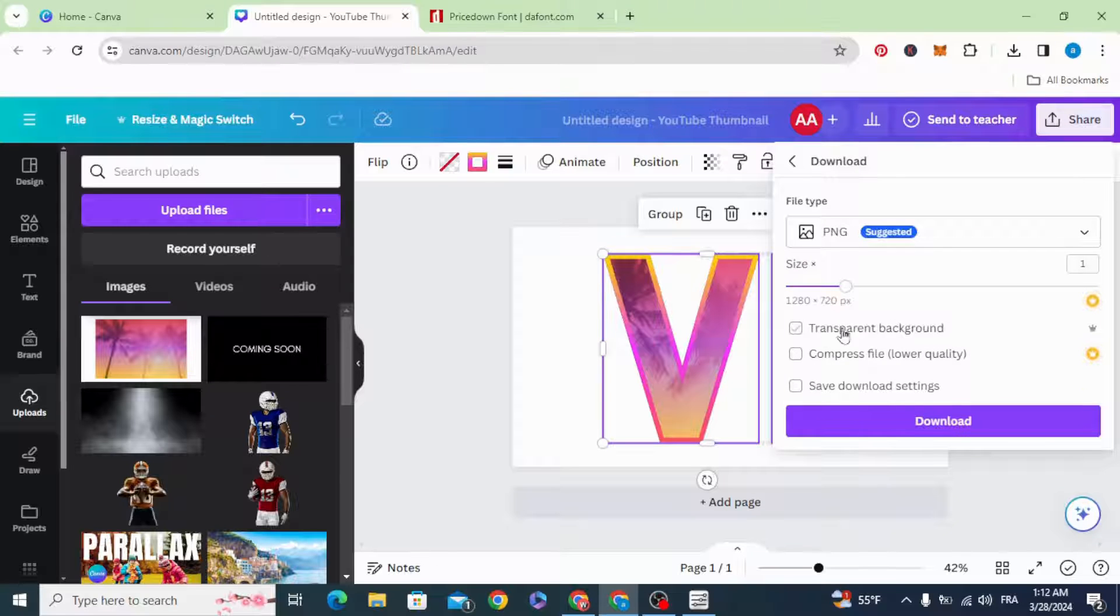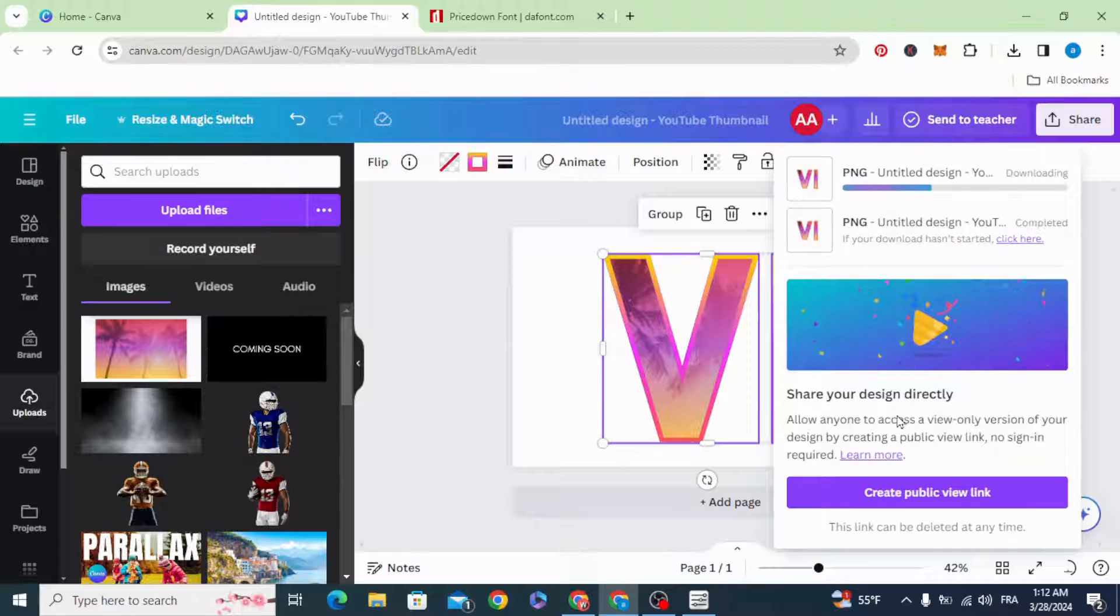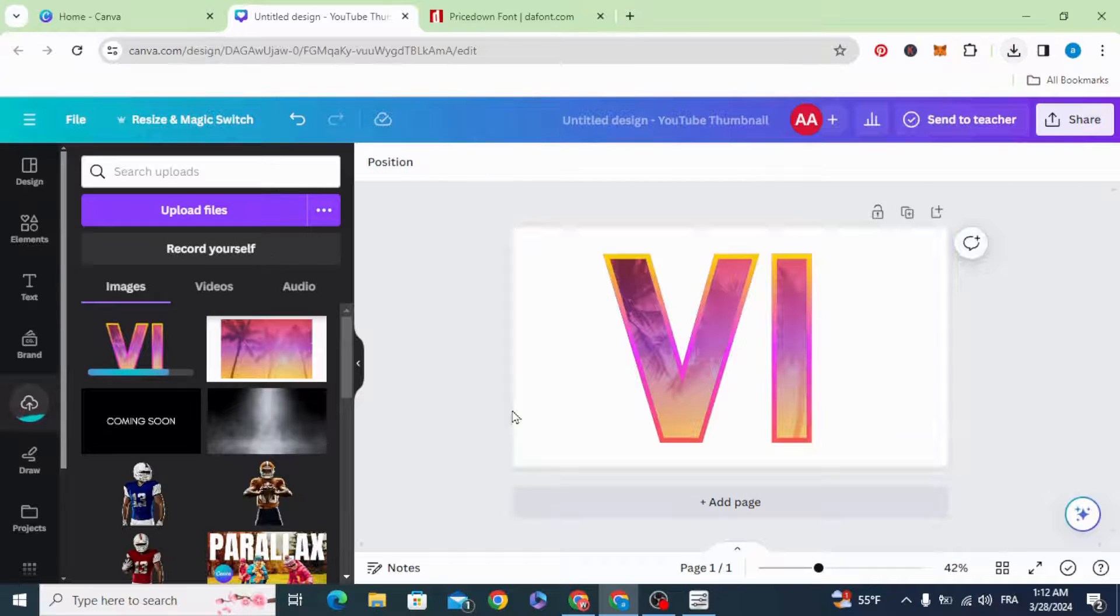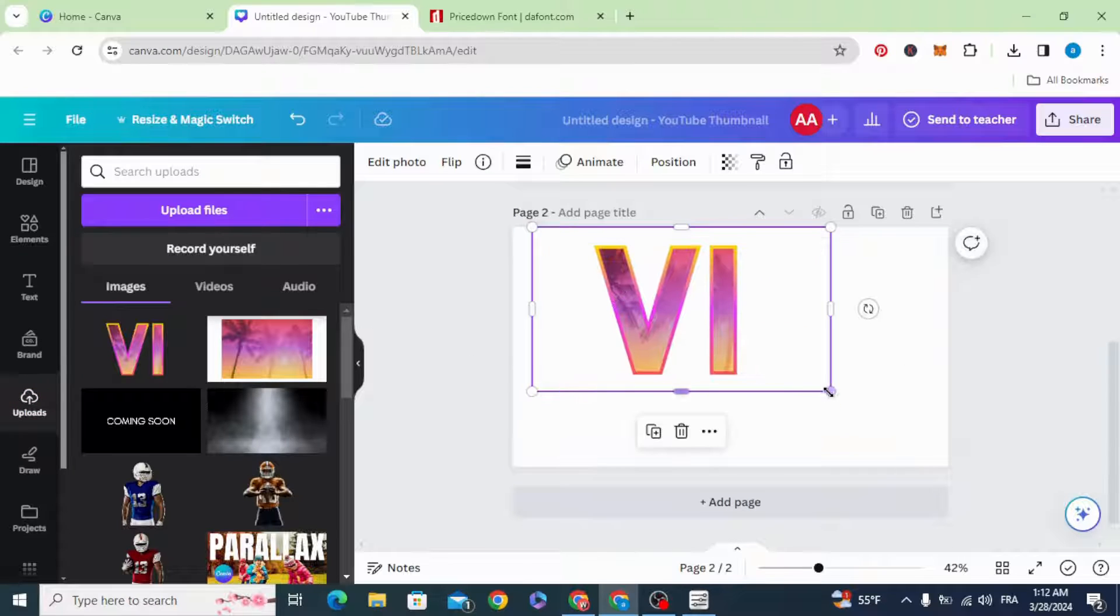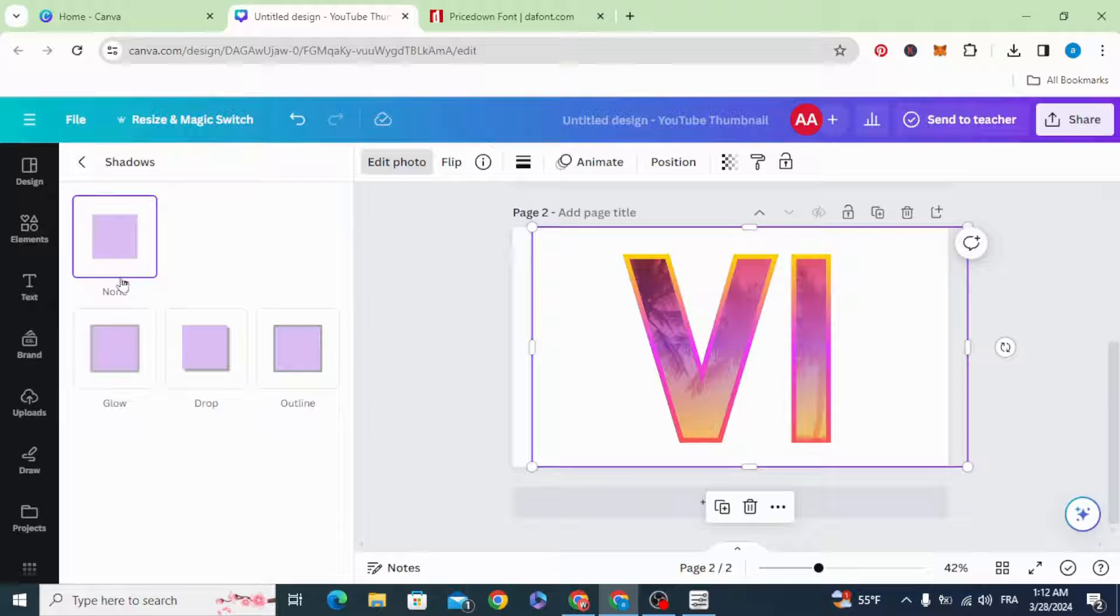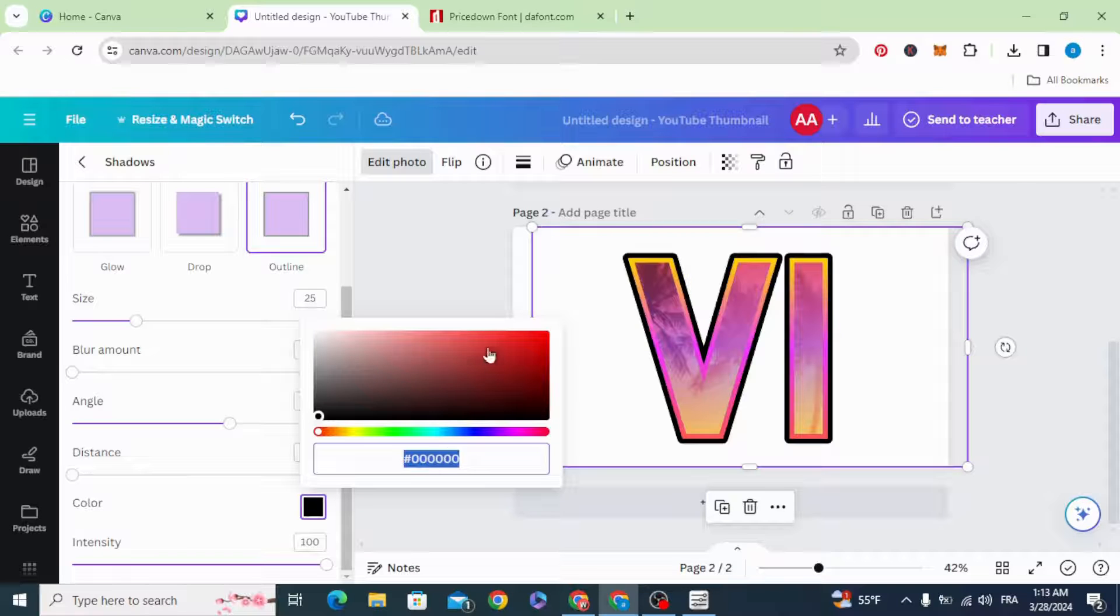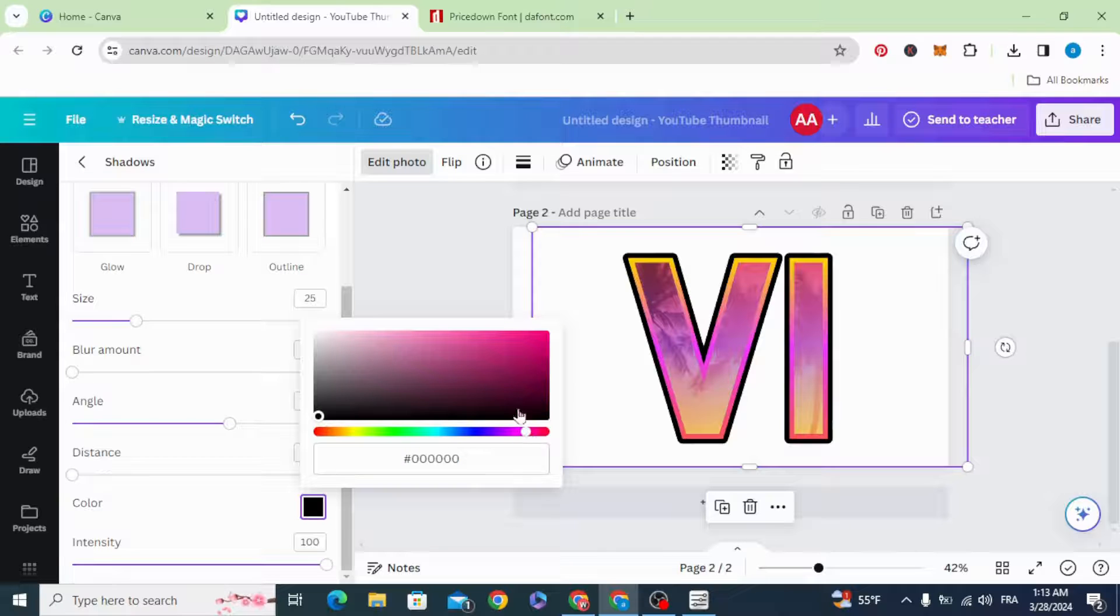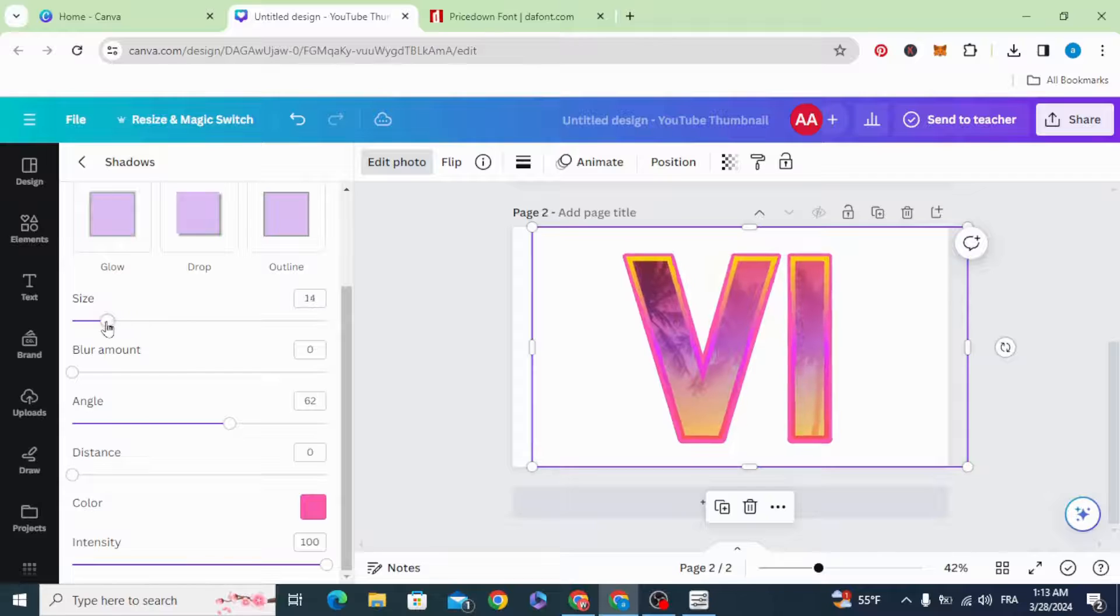Download as PNG with transparent background. Upload it again. Resize. Edit photo, scroll down to shadow, outline, and change the color. Decrease the size a little bit.